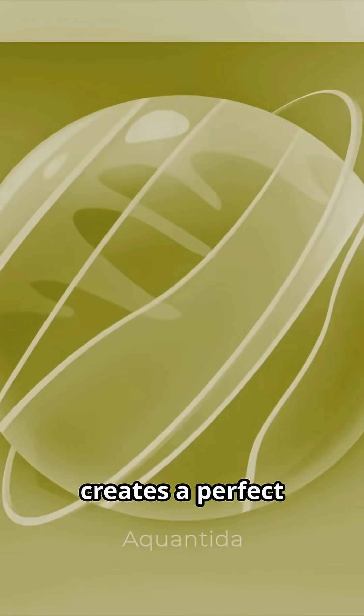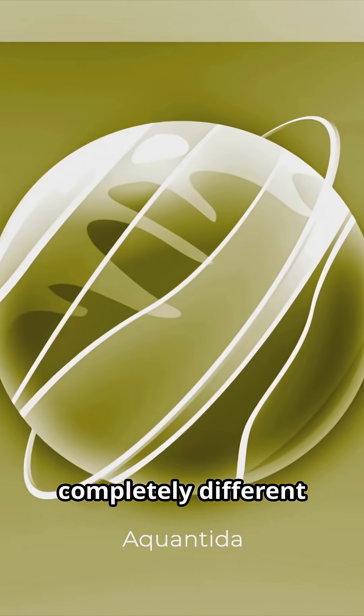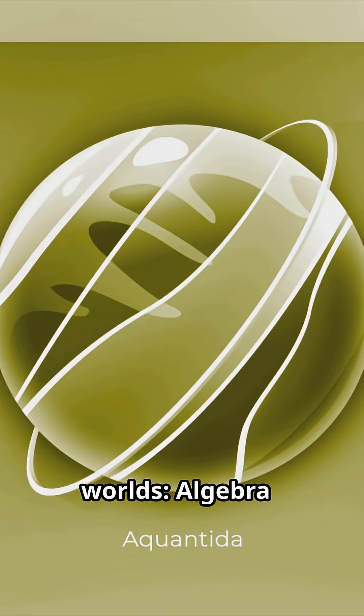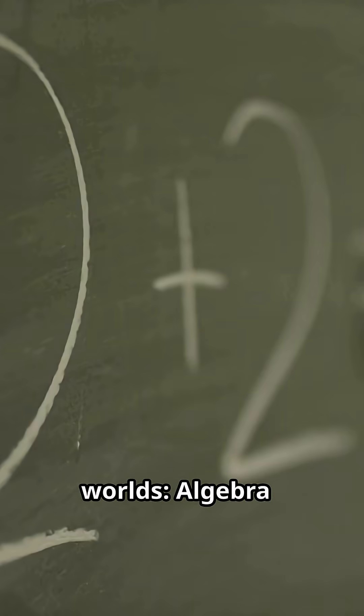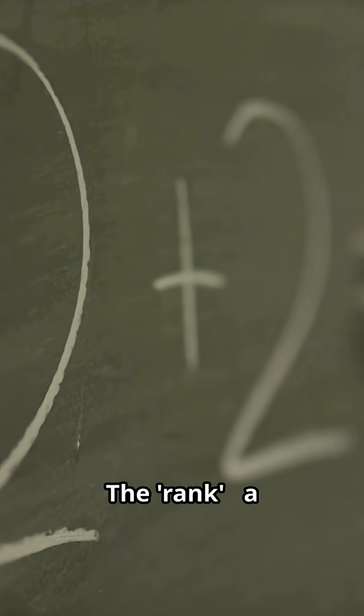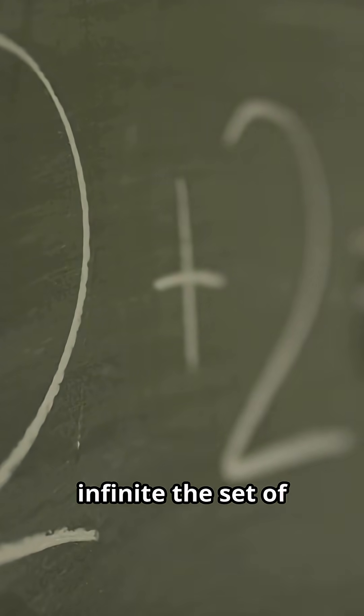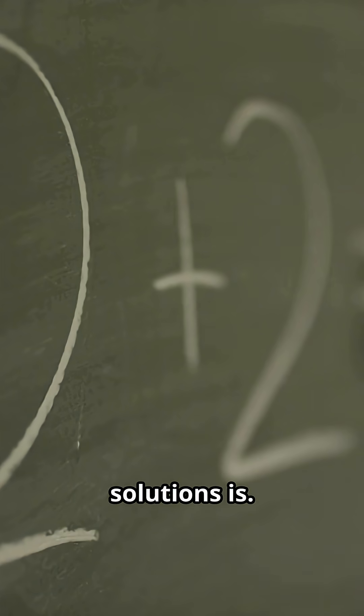The conjecture creates a perfect bridge between two completely different worlds: algebra, counting solutions, the rank, a number measuring how infinite the set of solutions is.